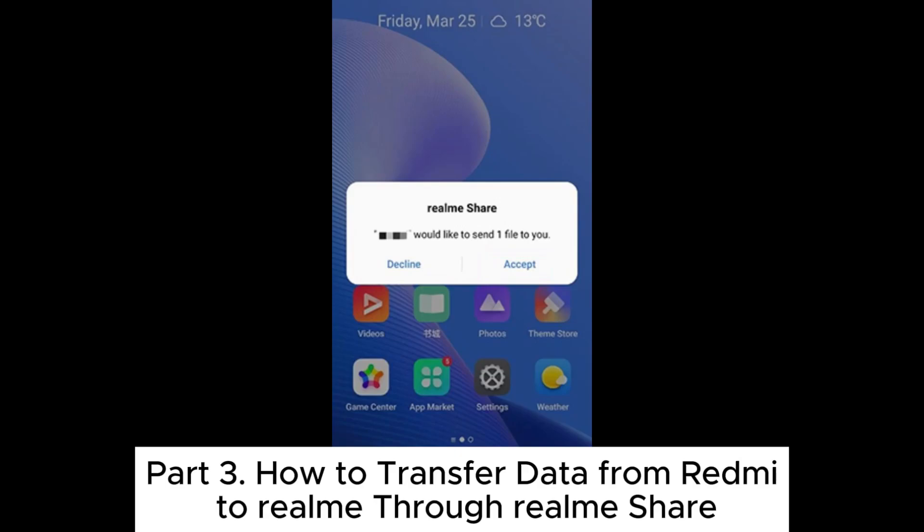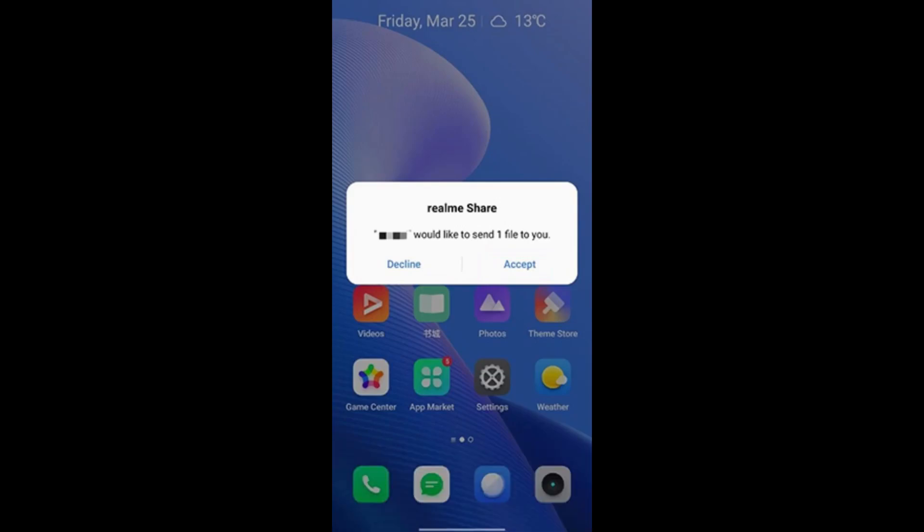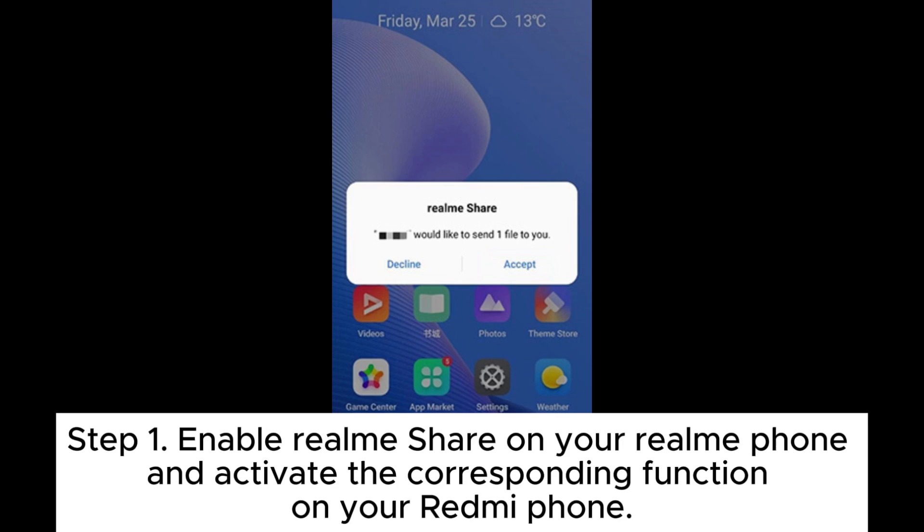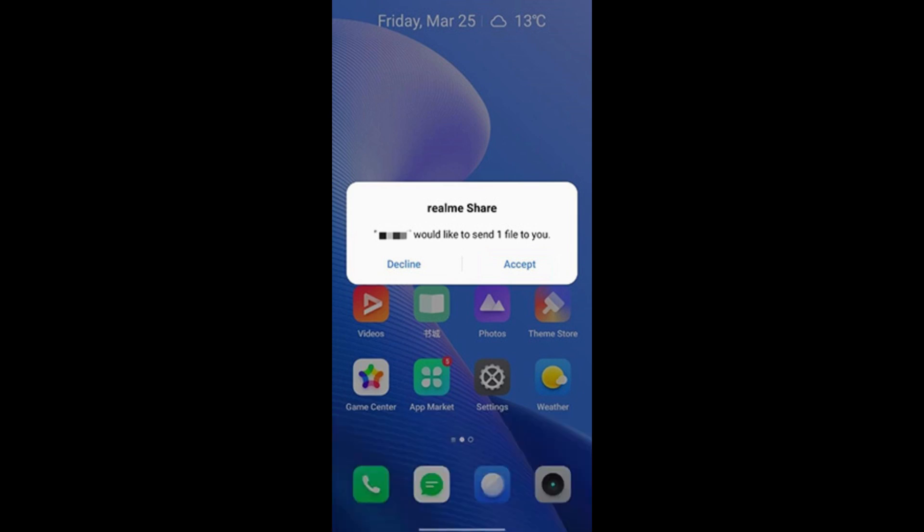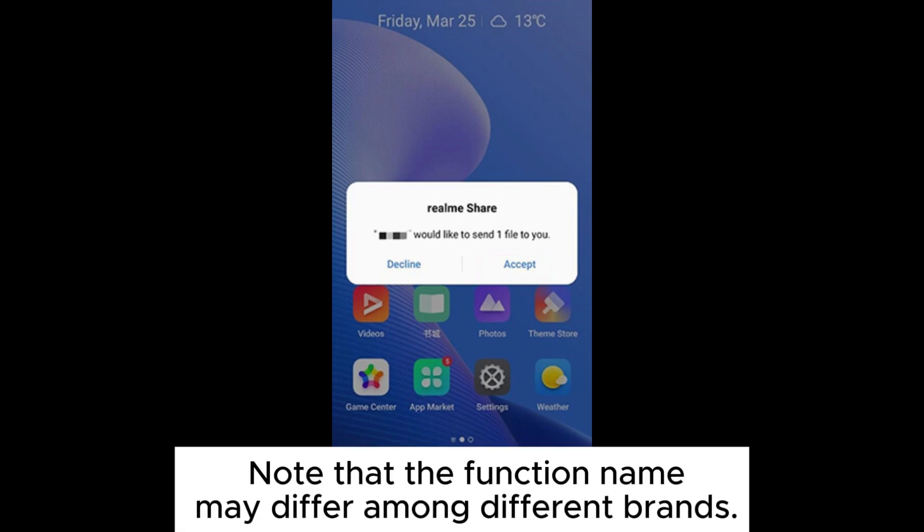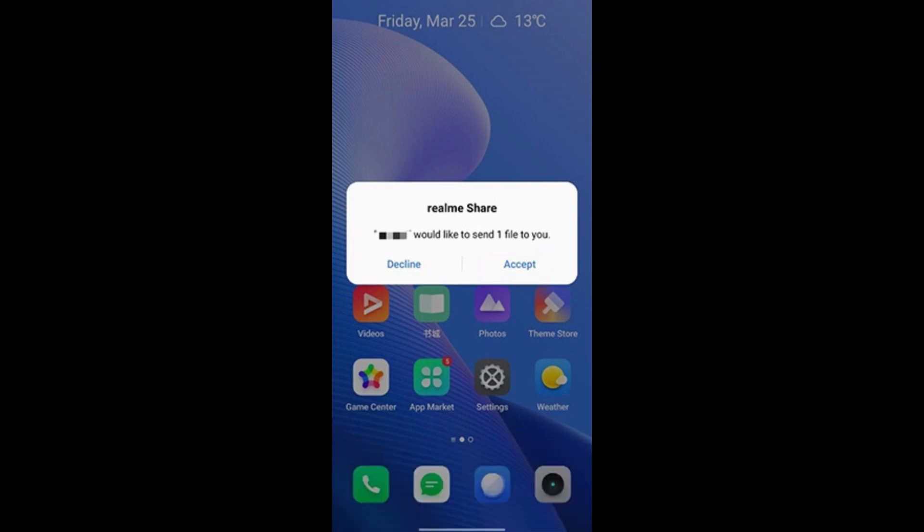Part 3. How to transfer data from Redmi to Realme through Realme Share. Step 1. Enable Realme Share on your Realme phone and activate the corresponding function on your Redmi phone. Note that the function name may differ among different brands.